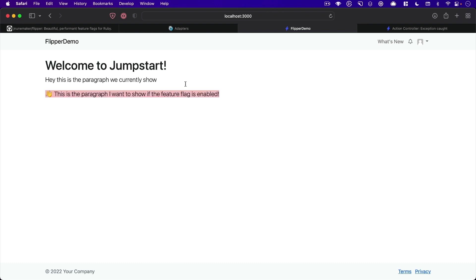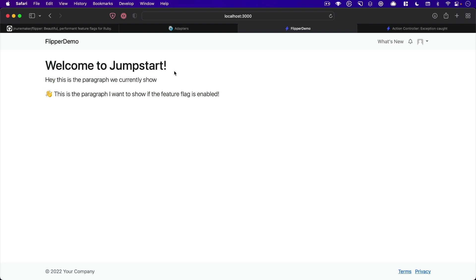So this is going to basically, we'll check that the feature flag is enabled and show the new line. Otherwise, we just show what we currently do. That's kind of what we're working towards today.